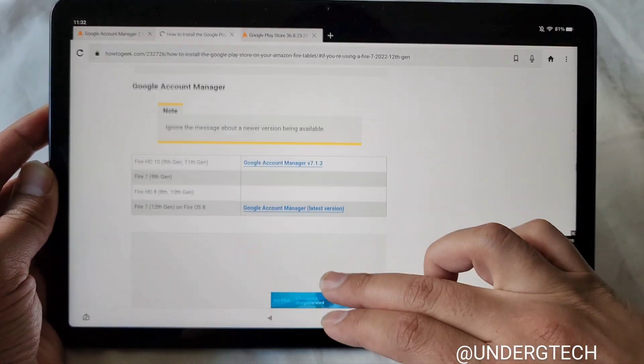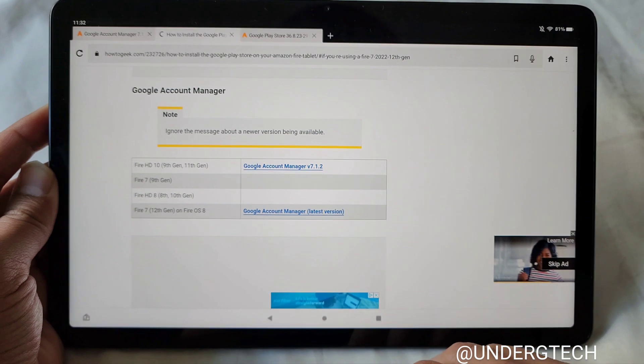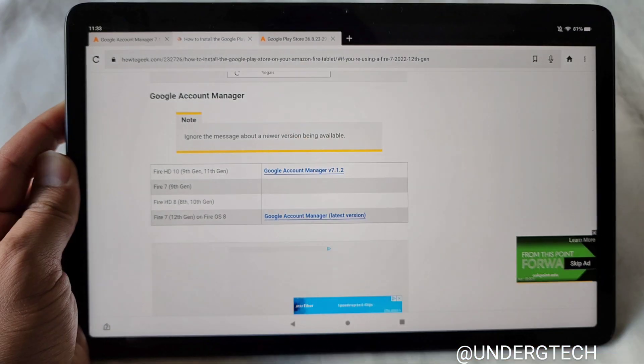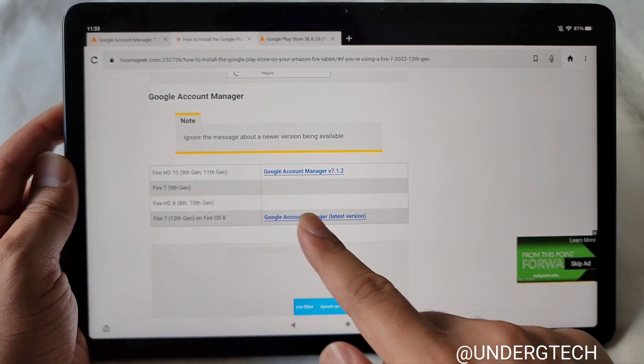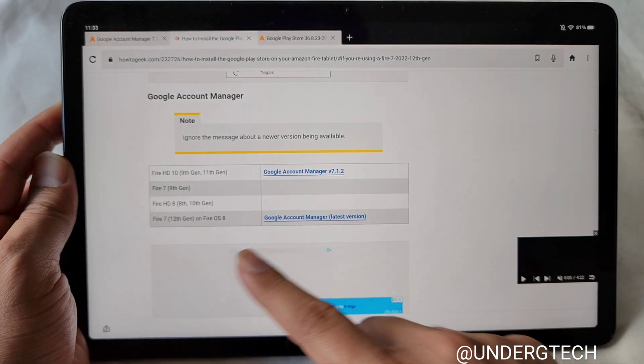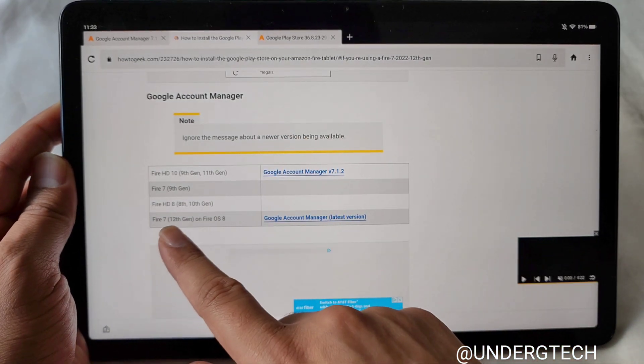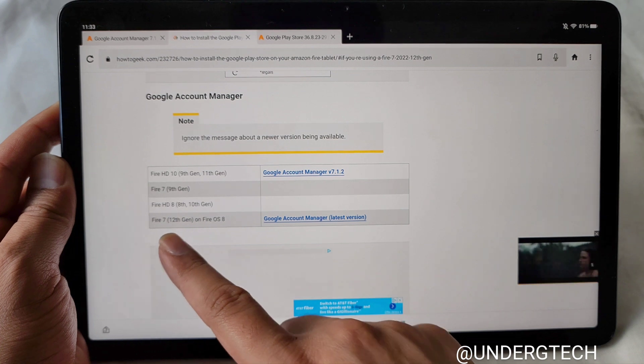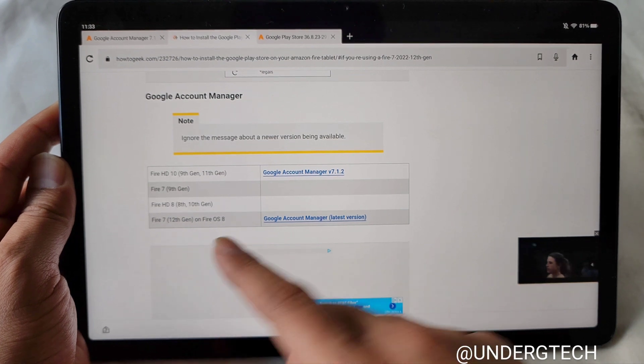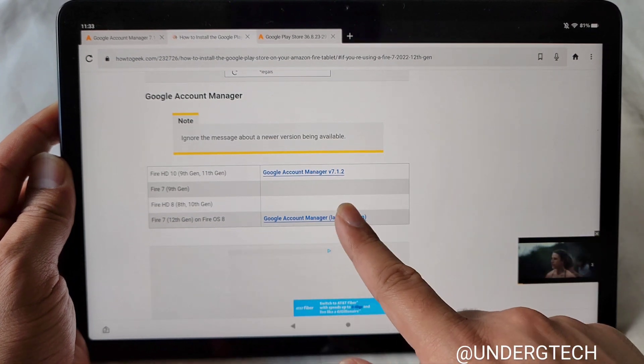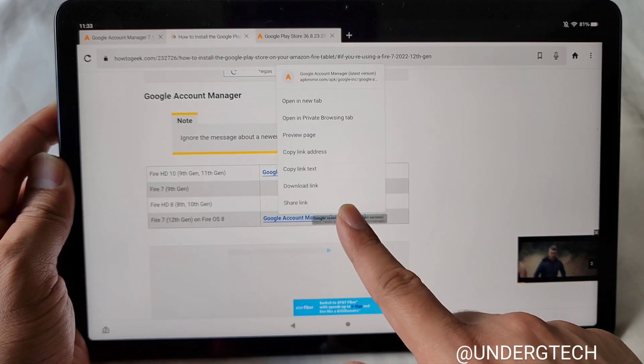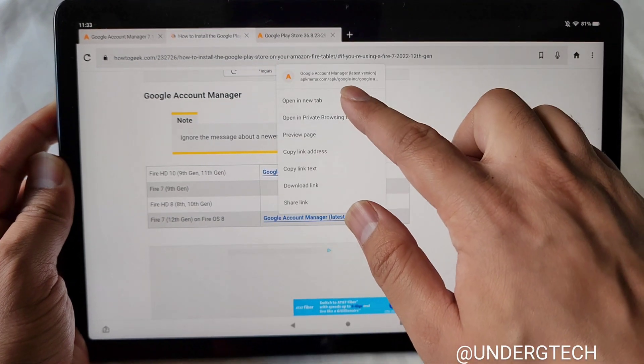So there's four different downloads we're going to have to install. So when you scroll down, I'd recommend for mine, I'm going to download the Fire 7 12th gen. That's what I did. Even though it says Fire 7, I have the Fire 11. This is the latest version.